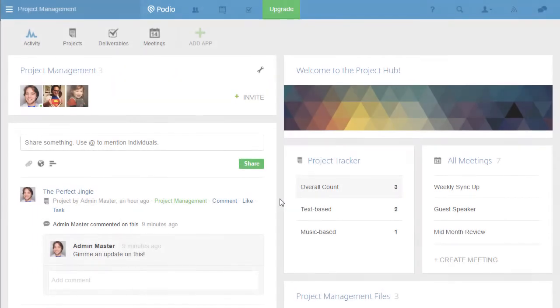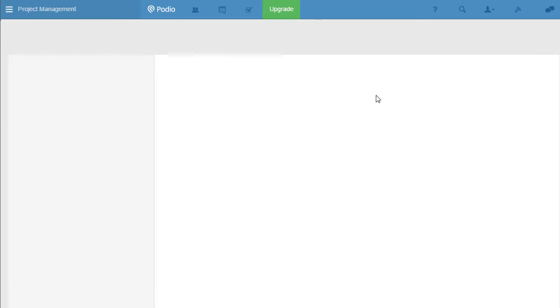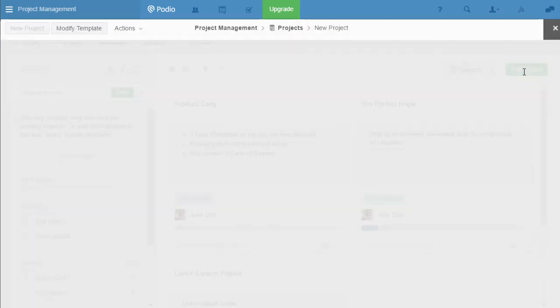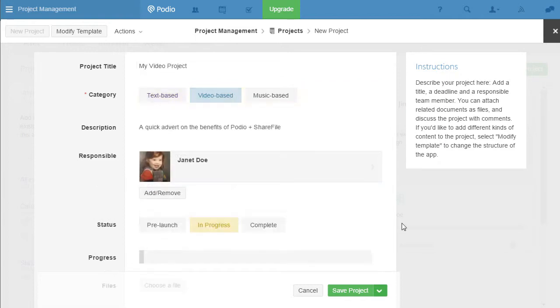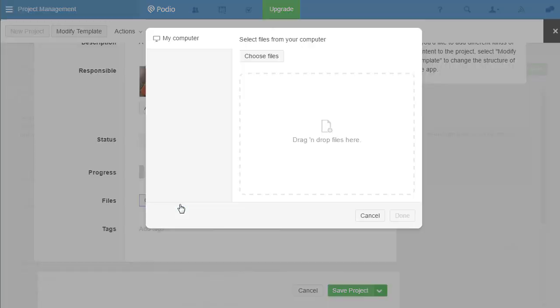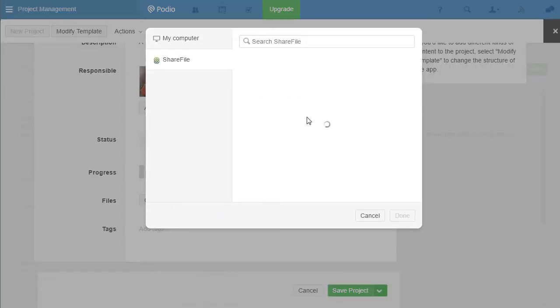I can easily access the files I have stored on my ShareFile account whenever I need them. For example, if I'm working on a new project item and would like to add a file currently stored in my ShareFile account, that file is readily accessible in the ShareFile tab. Simply find the file in ShareFile and add it.